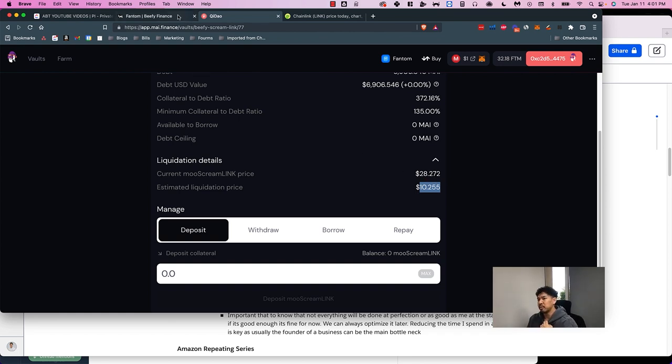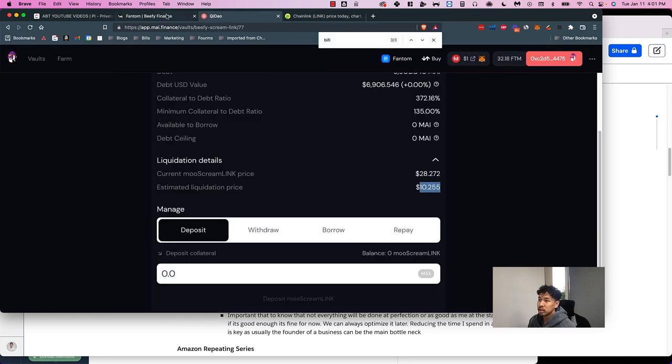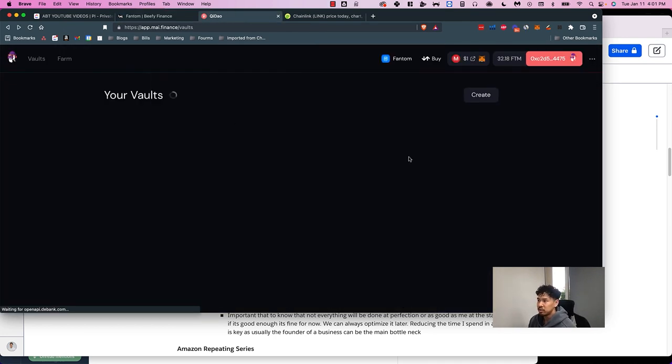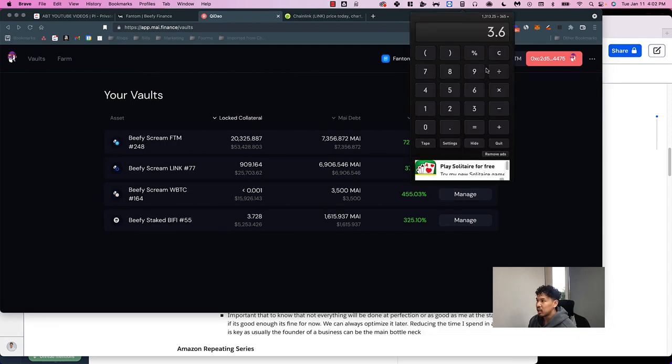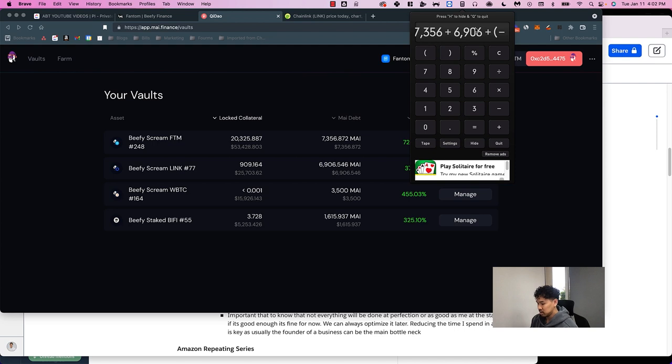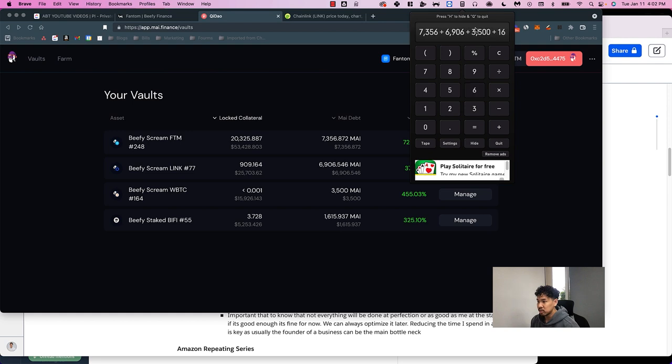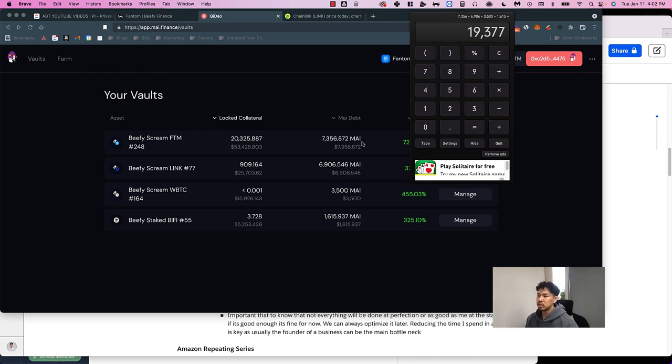So I put on Beefy and then I leverage it on QDao. This $100,000 - I'm using it to get $7,356 plus $6,906 plus $3,500 plus $1,615. So I get another $19,000 that I'm leveraging off the $100,000.